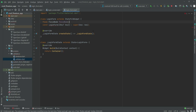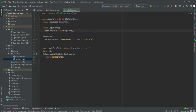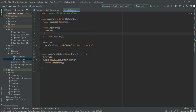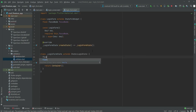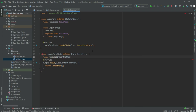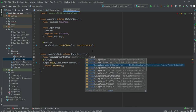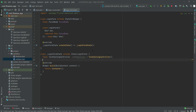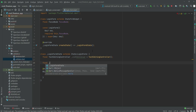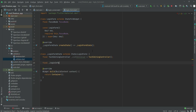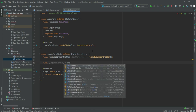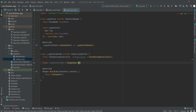After this, right here we will type 'required this dot focusNode'. Then we will say 'final TextEditingController' and the '_uid', so '_uidController' will be equals to 'TextEditingController'. After this we will say 'final _loginFormKey' and this will be equals to 'GlobalKey'.